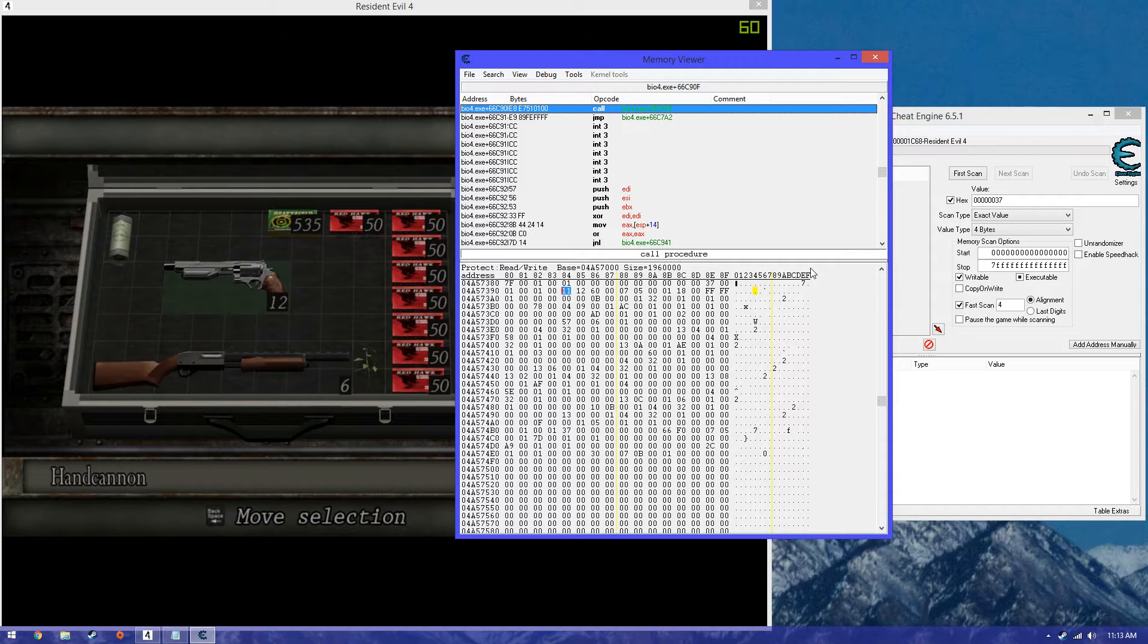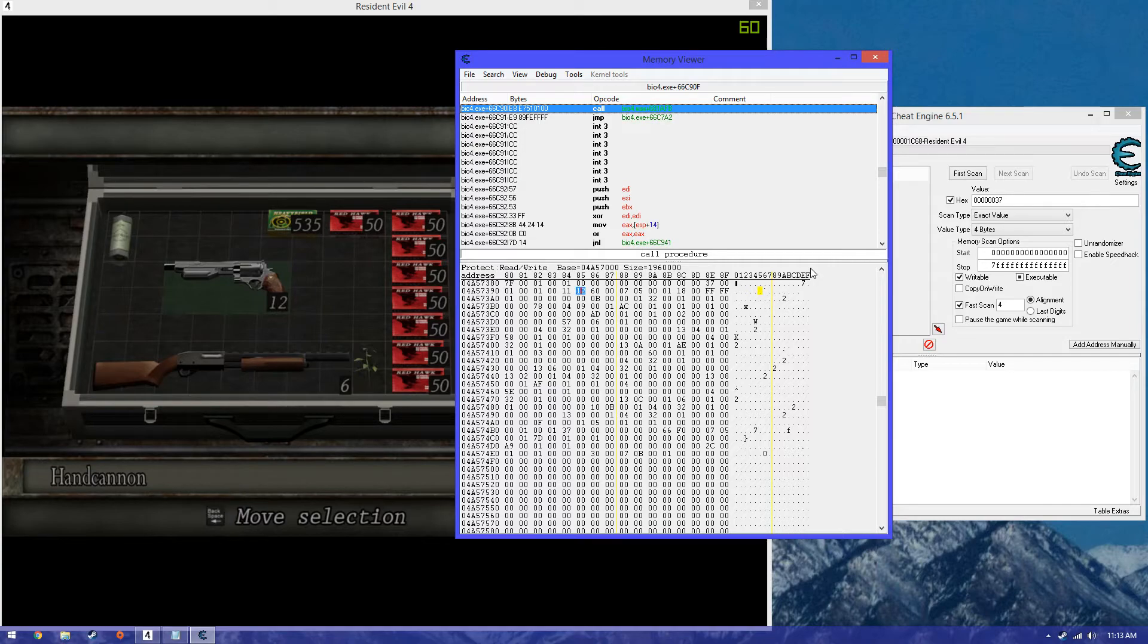So the first one is firing speed. Second one is firepower. Third one is capacity. And the fourth one is reload speed. So in order to max them out, you can just put six.